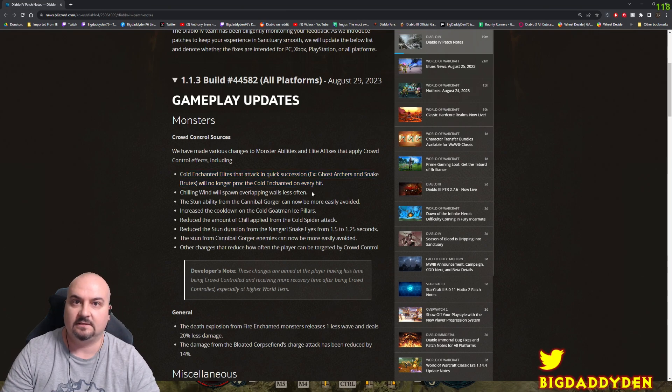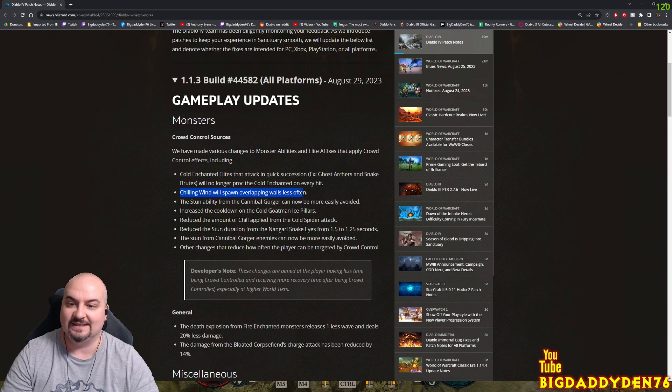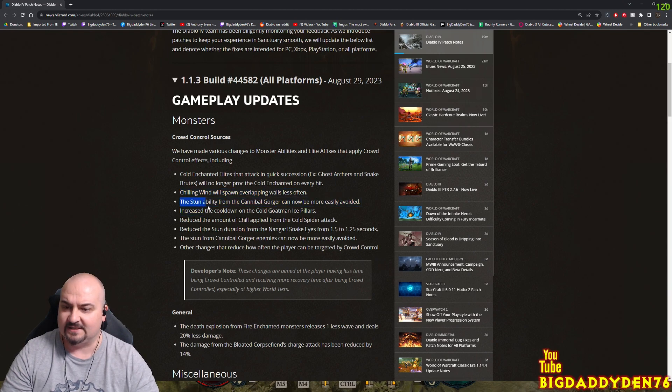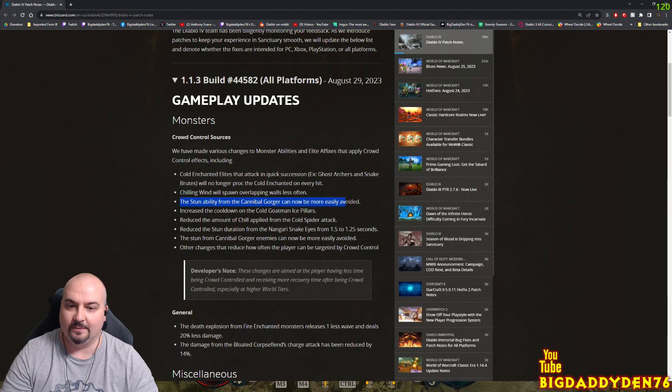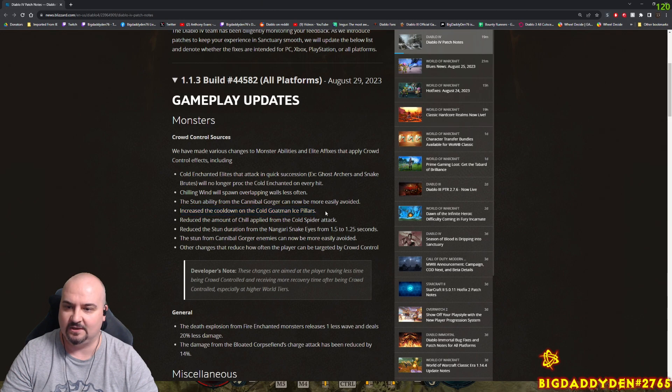Chilling wind will now spawn overlapping walls less often. How many times have we been frozen by that? The stun ability from the cannibal gorger can now be more easily avoided, thank god. Increased the cooldown of the cold goatman's icy pillars, good.